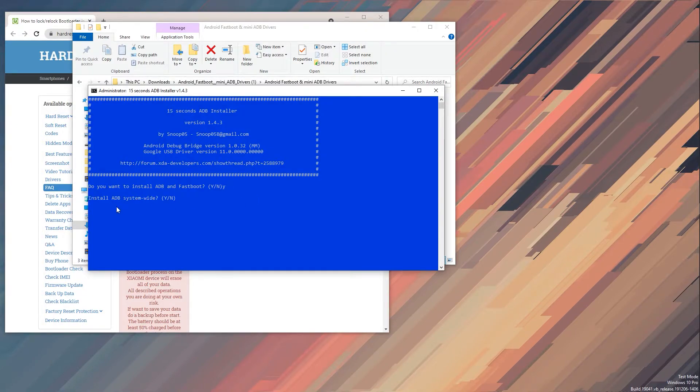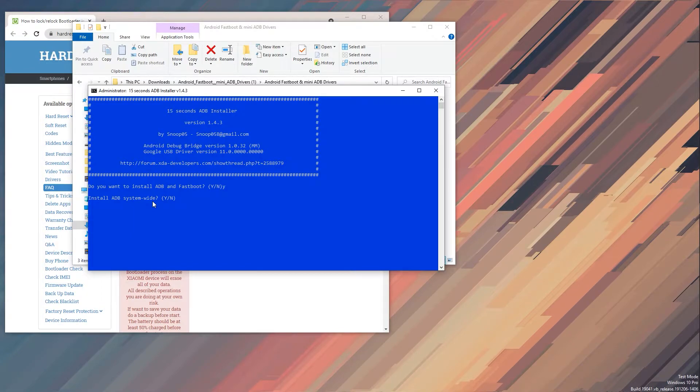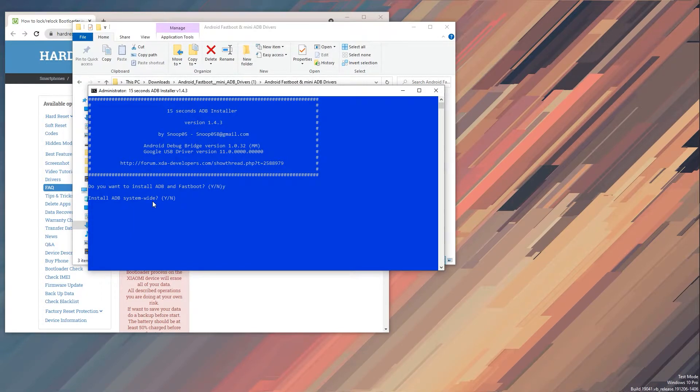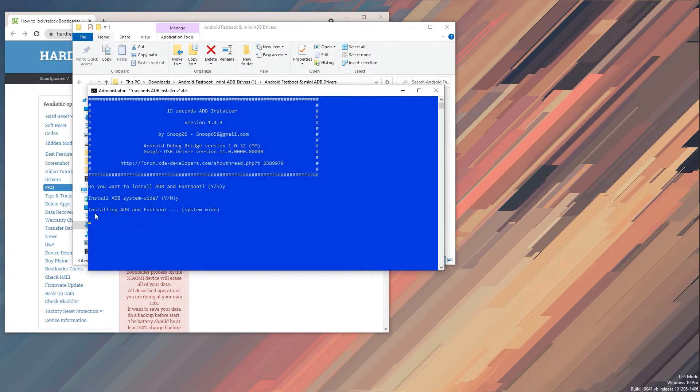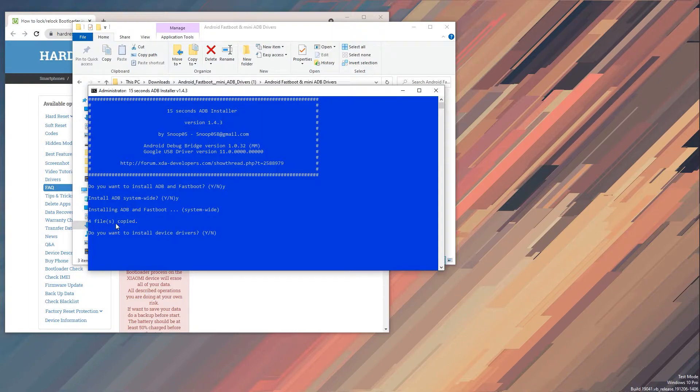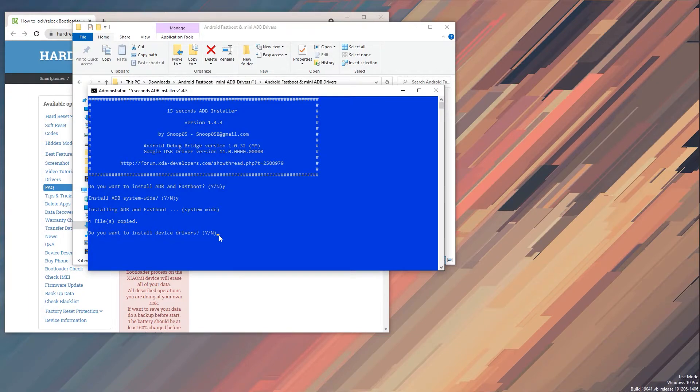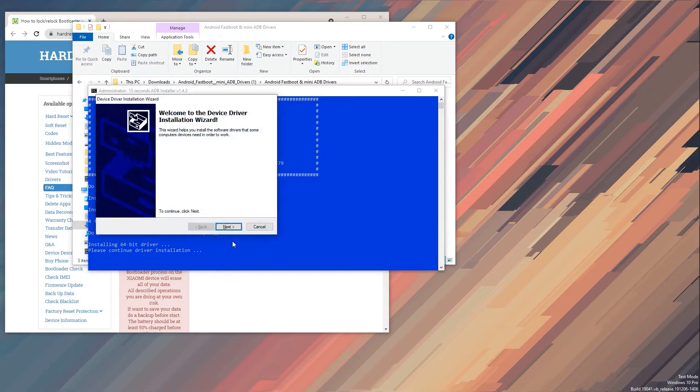Install ADB system wide - that is completely up to you if you want to have only one user to have this installed or basically everybody on your computer if you have multiple accounts. I'm gonna go Y. It's installing right now and then it's done. Do you want to install device drivers? Sure, yes. And next and finish. And there we go, it's installed.